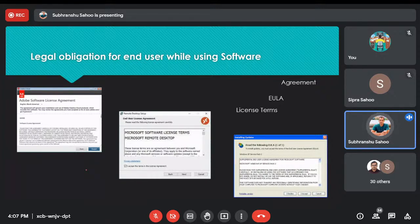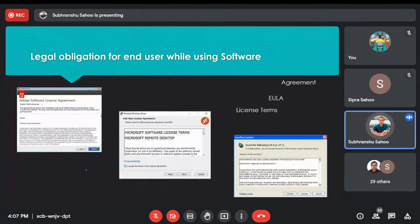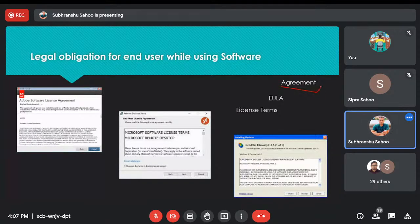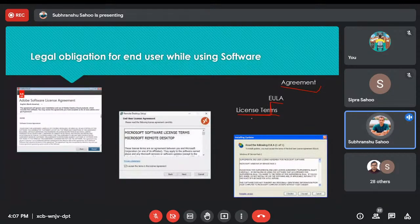I have taken the example of a commercial license — examples from Adobe, Knights of license, and one more software. I want to highlight a few terminologies like Agreement, EULA, and License Terms. EULA means End User License Agreement. These are terms you might have seen in this kind of popup window, and they have a lot of meaning from the legal point of view.